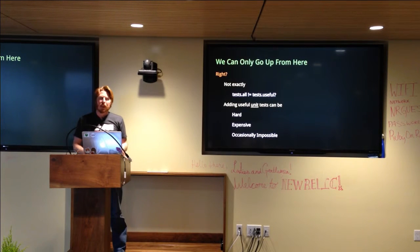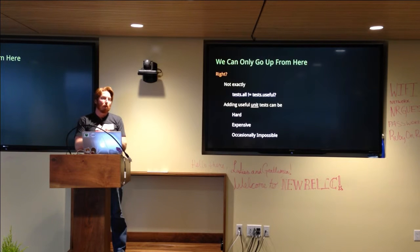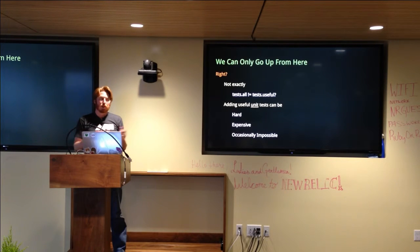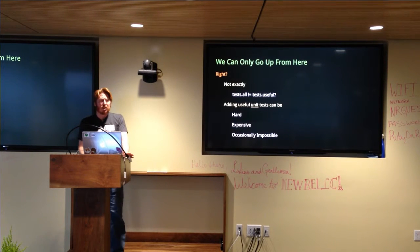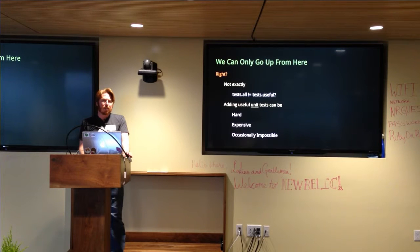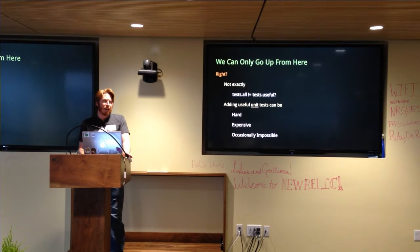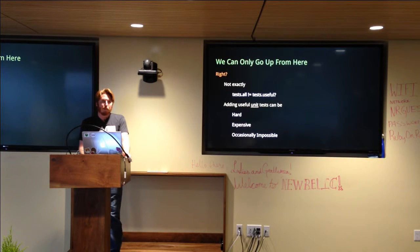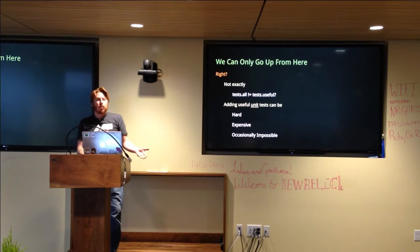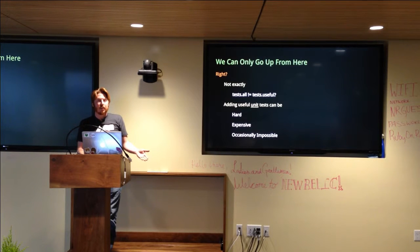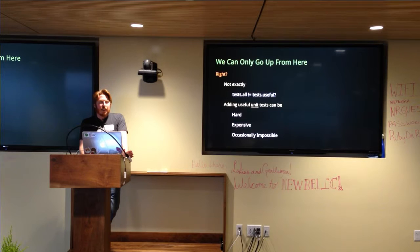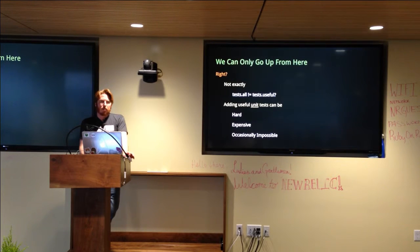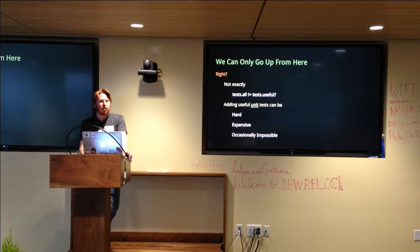So, then the answer must be to have tests around it and then we can go from there. The only problem is that not all tests are useful tests. And this goes back to what I was saying earlier about naively tested code.